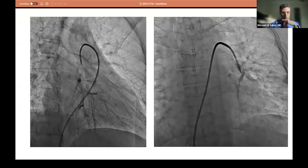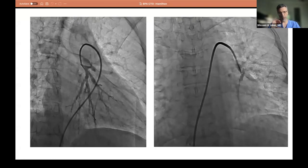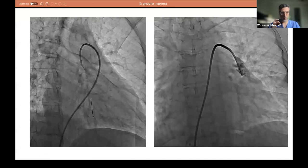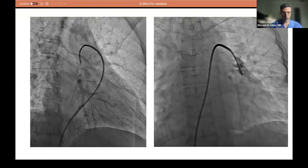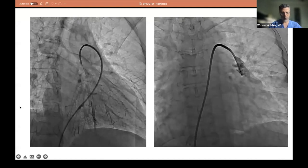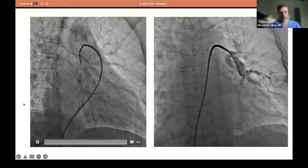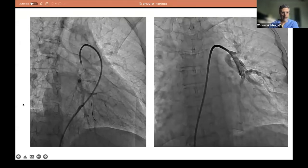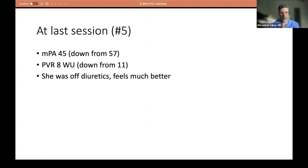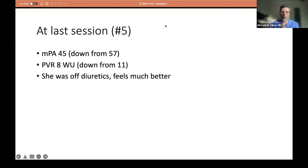The final result shows how the whole lobe came back. You can see how we started with two occlusions in those segments, and she did really well with no injury. Her mean PA pressure is 45 down from 57, and her PVR is 8 down from 11. Clinically she's much better — she's off diuretics and feeling better. This is after five sessions, though she had other sessions where she didn't have CTOs and hadn't had a dramatic hemodynamic response yet.